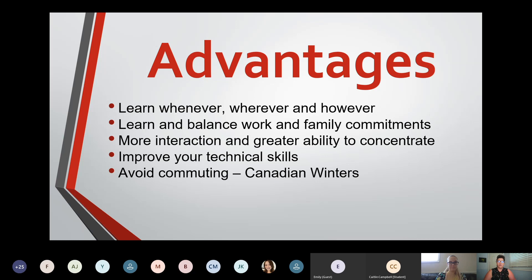Online learning actually allows for more interaction and a greater ability to concentrate. If it's just you, you're not surrounded by 40 or 50 other students in one classroom with one teacher, so you can concentrate more on research and readings. The interaction is like what we experienced this morning — how many of you said hello and told us about your program and time zone? That level of engagement wouldn't have happened in a traditional first-year classroom.